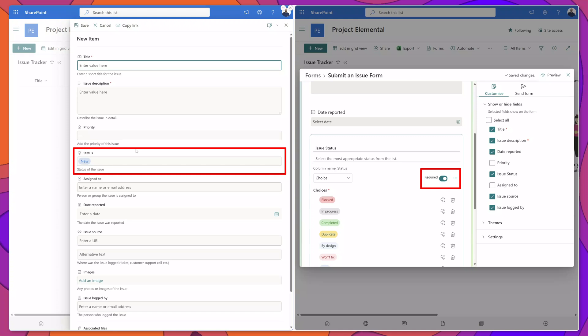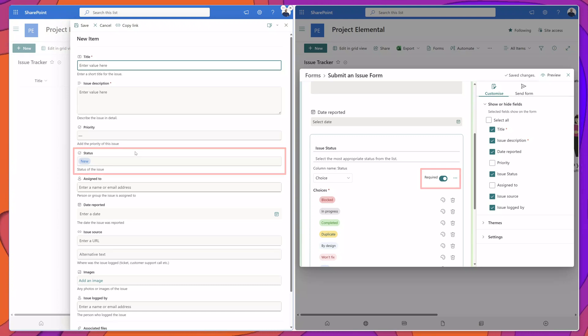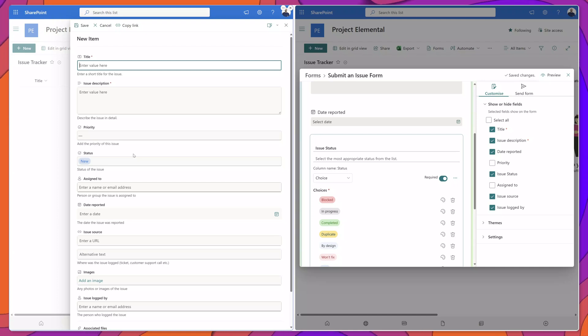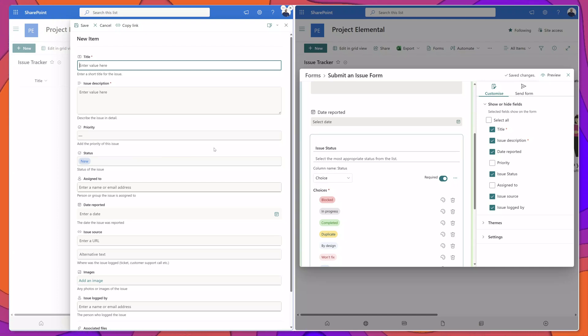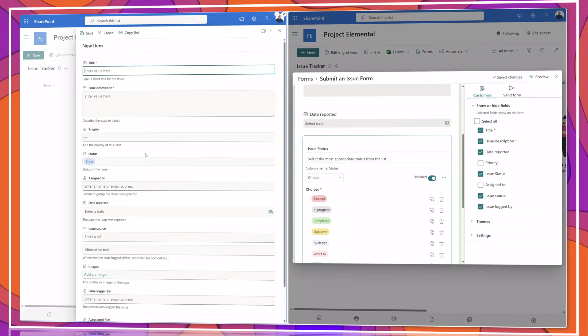You can see that my status column is still called status and you can see here that even though I set it to required on the form it is optional in my SharePoint list.